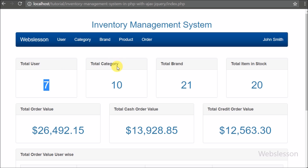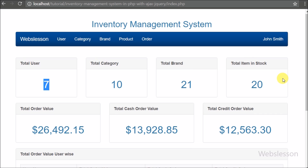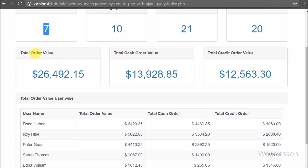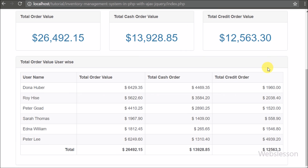From the analytics module we can get an idea of the total number of users, brands, categories, products, and stock. We can also get the total value of orders overall and we can also see order value broken down by user. All these things we will discuss in the analytics module video tutorial.